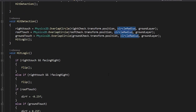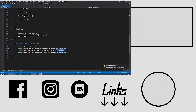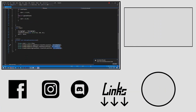You can tweak the code however you like. That is all for the video — thank you for watching, I hope you liked it. Follow me on Instagram, Discord, or any way you like — links are in the description. Like, share, and subscribe. Have a great day, bye!